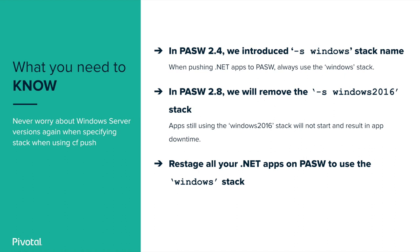For the past several versions, developers could push apps to both the Windows stack name and the deprecated Windows 2016 stack name, giving time to transition to the new name. In Pivotal application service version 2.8, we are removing the deprecated Windows 2016 stack name. So, what does this mean to you?